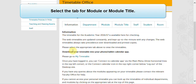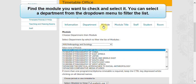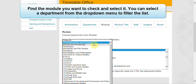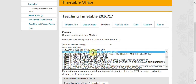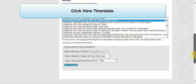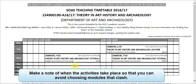Select the tab for 'Module' or 'Module Title'. Find the module you want to check and select it. You can select a department from the drop-down menu to filter the list. Click 'View Timetable' and make a note of when the activities take place so that you can avoid choosing modules that clash.